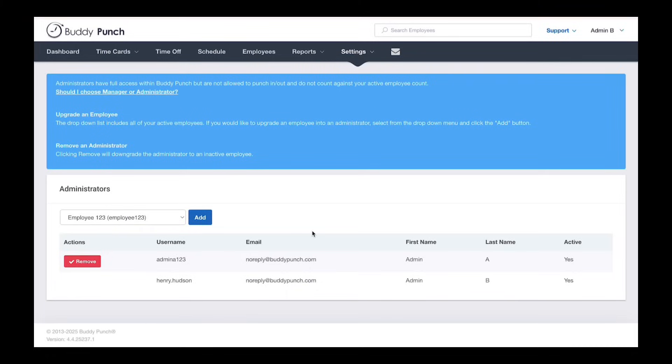This downgrades the user to an inactive employee. If they've left the company, no problem. But if they're still with you and just no longer need admin access, you can reactivate their employee profile.